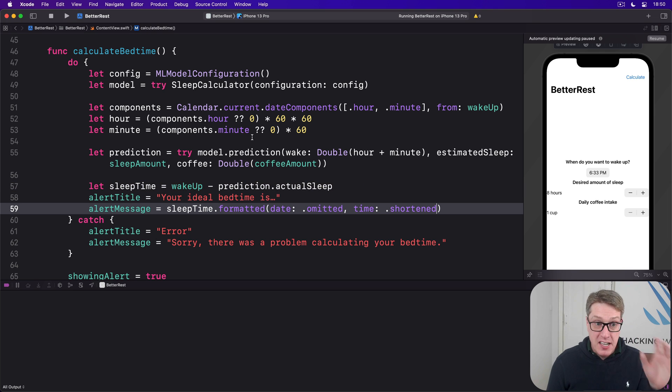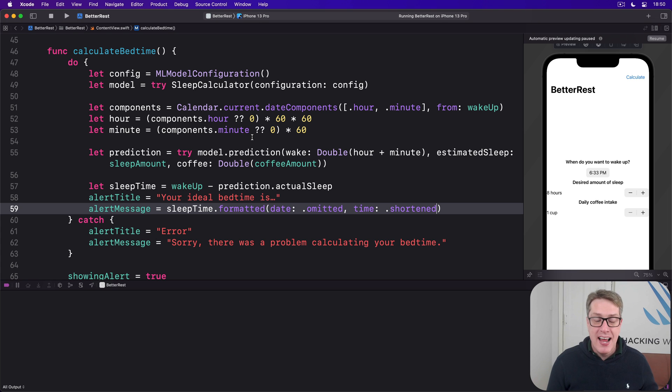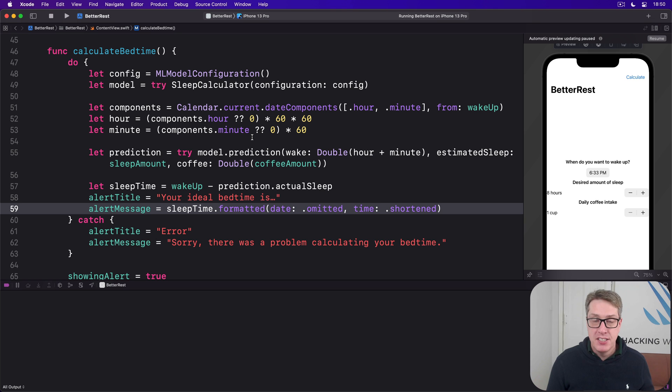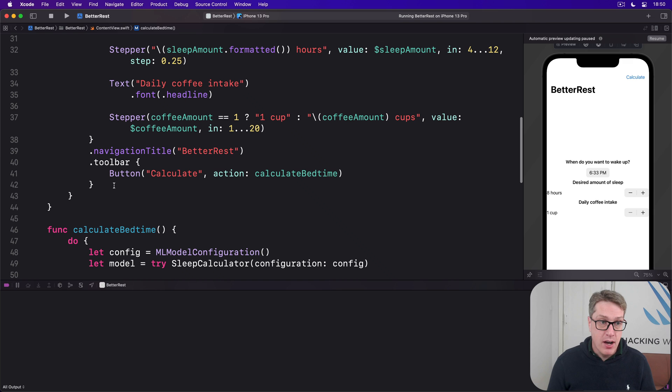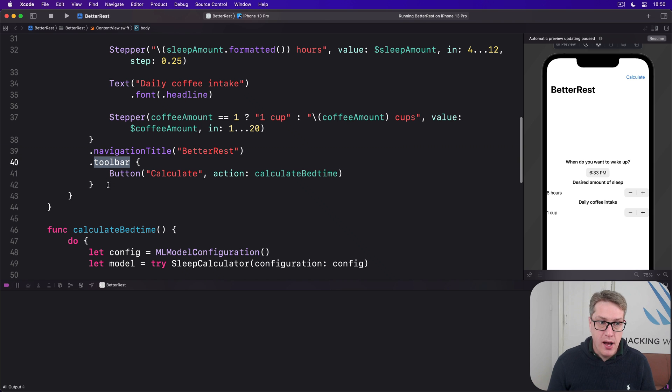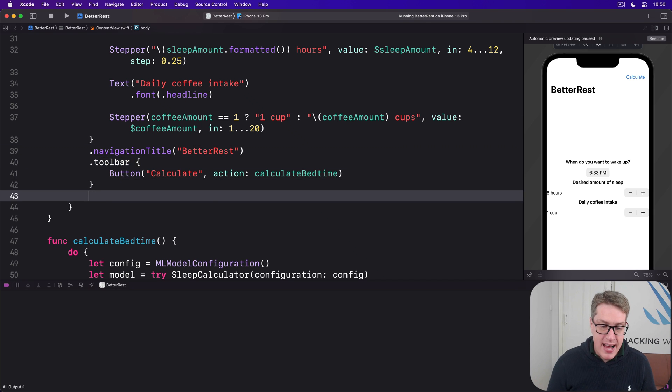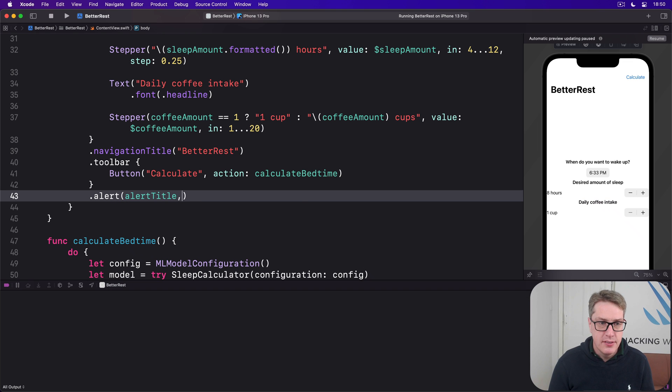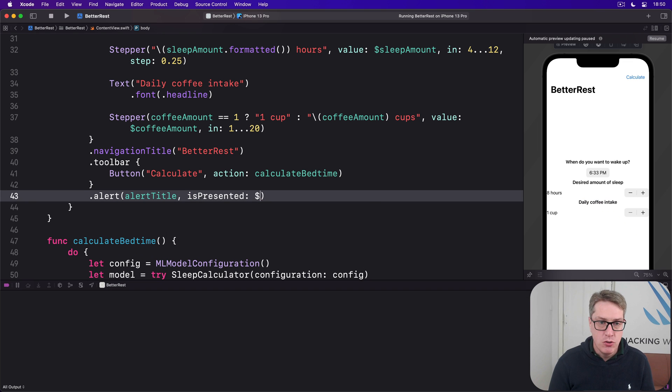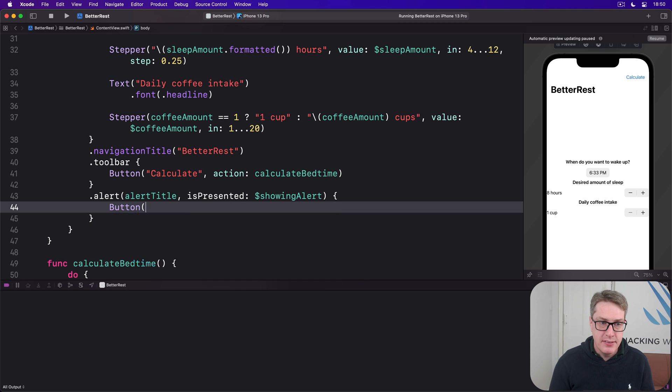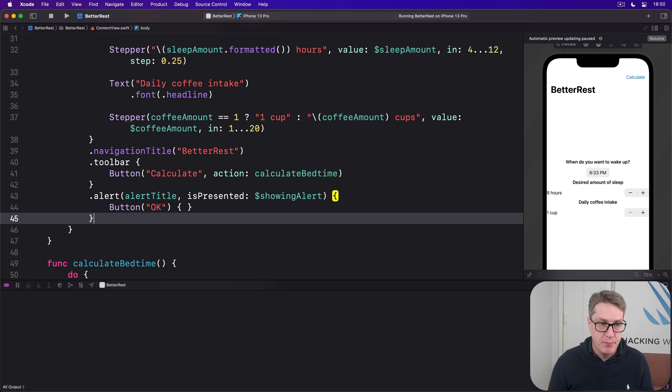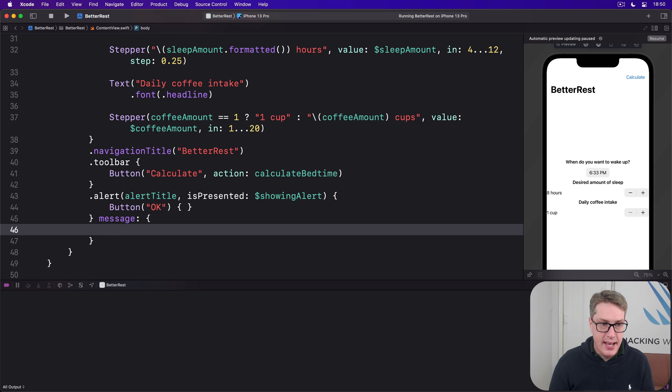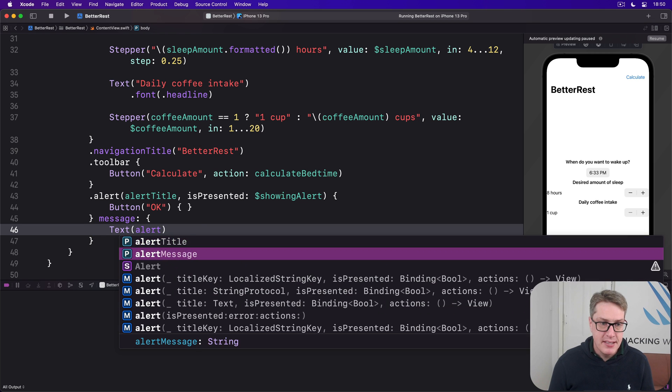Now to finish up this stage application, we've now got to show this alert somewhere so alert title and message are shown when showing alert is true. So we have our toolbar. Below that, add an alert modifier with our alert title, is presented will be dollar showing alert. Inside there is a single button saying okay with no action code inside it. There is no action, just dismiss. Add a message below saying text of alert message.